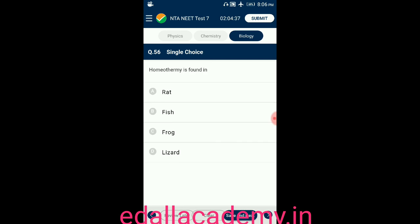Question number fifty-six: homeothermy is found in — option A: rat; option B: fish; option C: frog; option D: lizard. The correct answer is rat — homeothermy is found in rats, so the correct option is A.